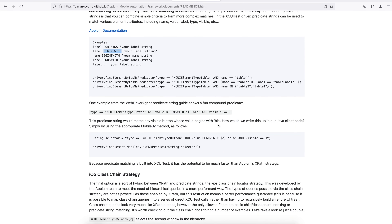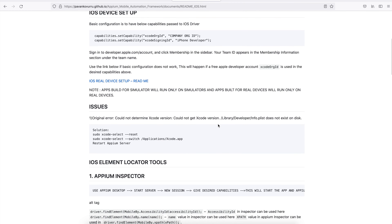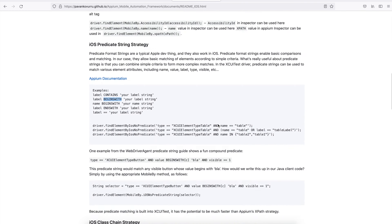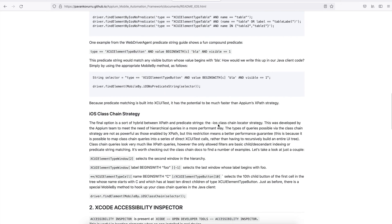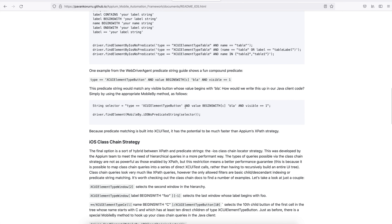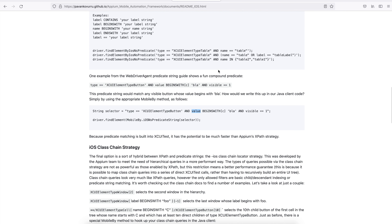Likewise, you can keep adding additional information and keep creating new queries. You can also use 'value begins with' and these kinds of things. If you want to click on an element that satisfies two defined conditions, you can use AND or OR. You can create your own predicate string to find different elements with different logics.